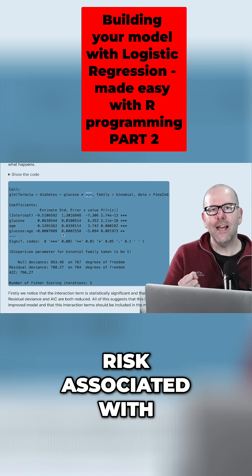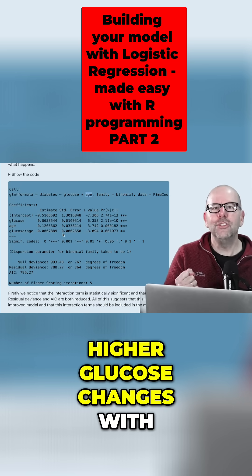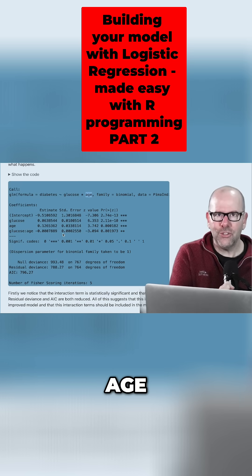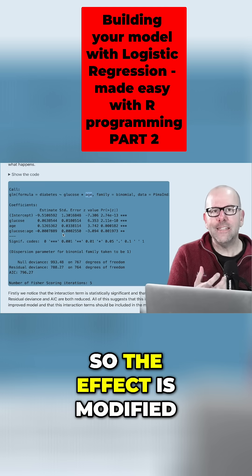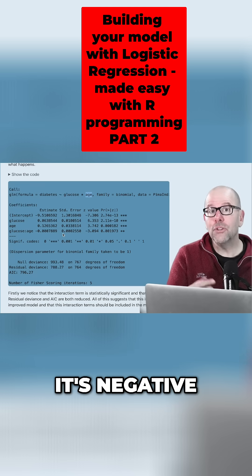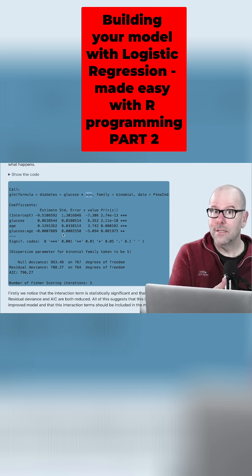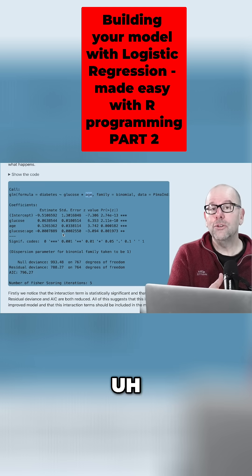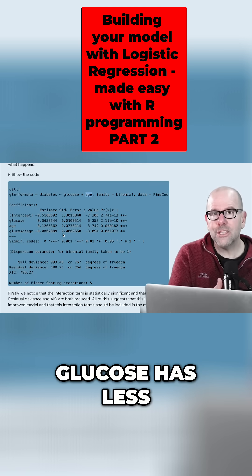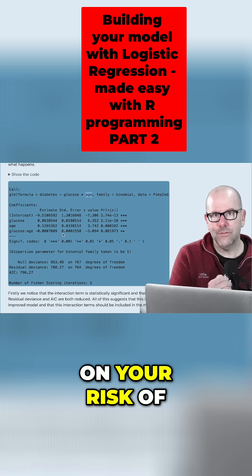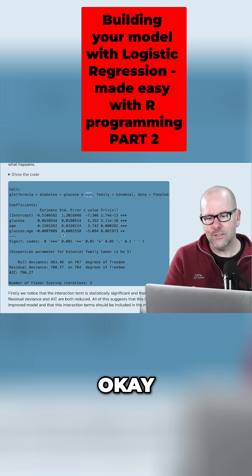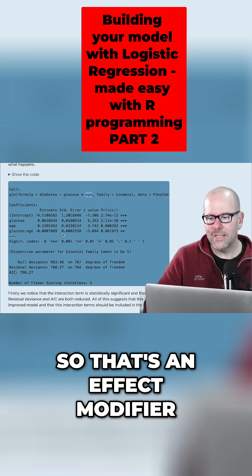The risk associated with higher glucose changes with age, so the effect is modified. In this case, it's negative — so as you get older, glucose has less of an effect on your risk of diabetes. That's an effect modifier.